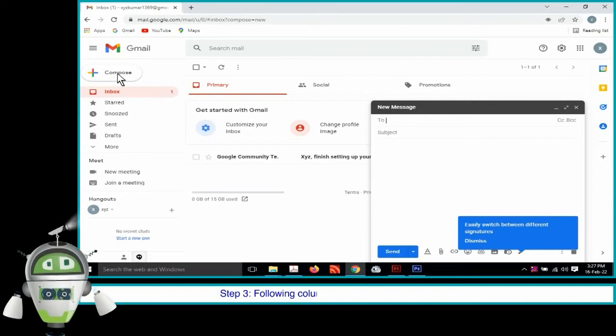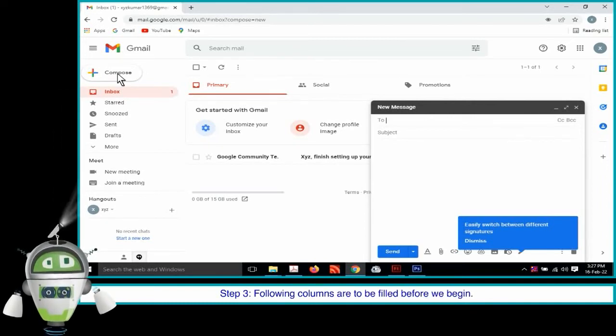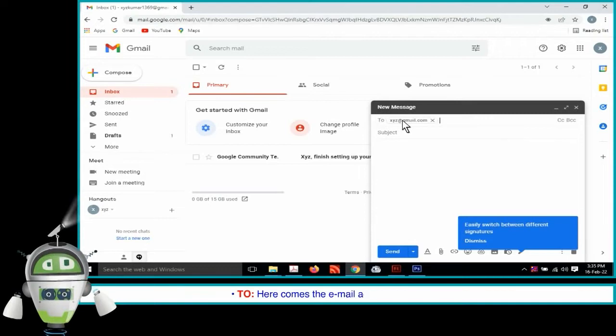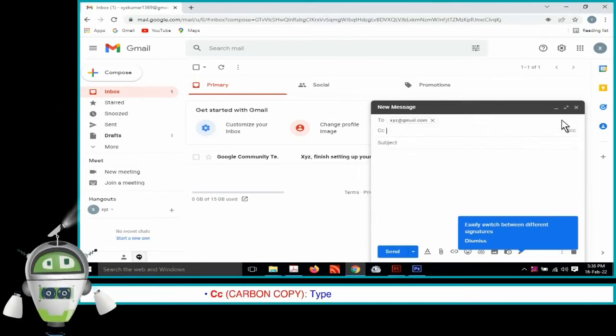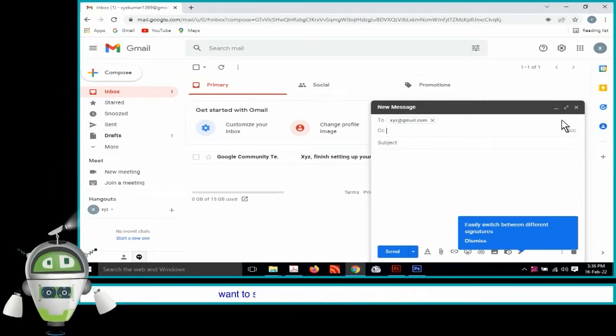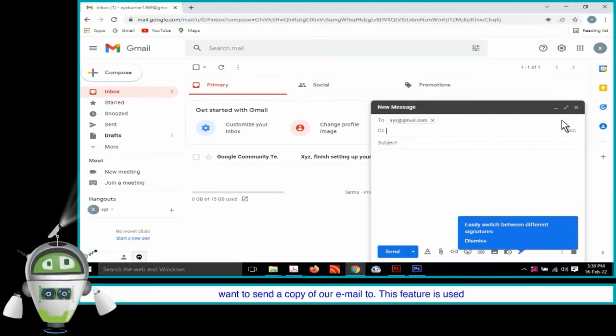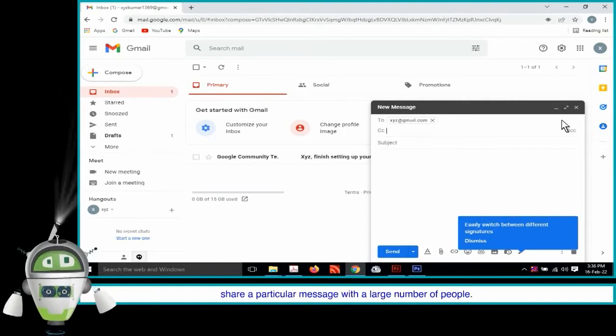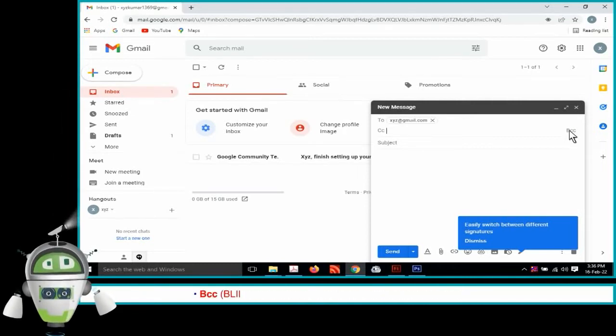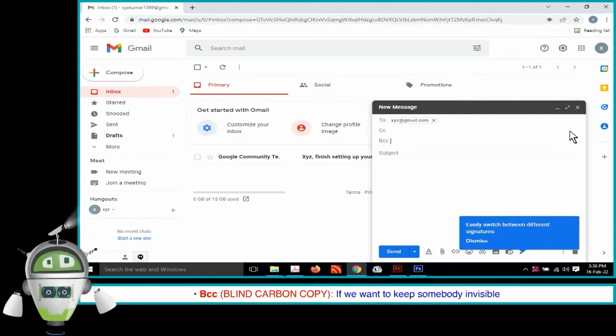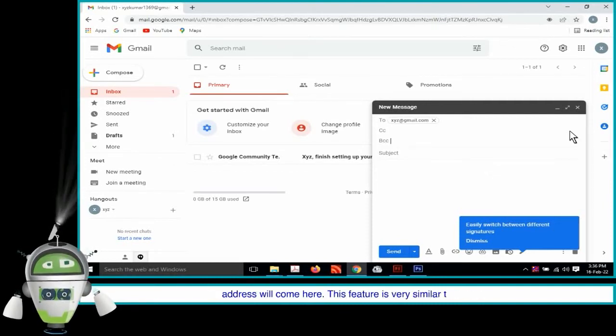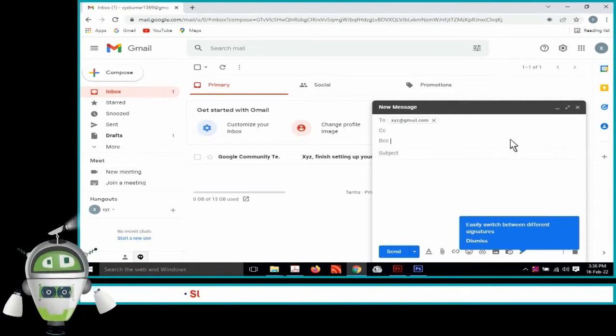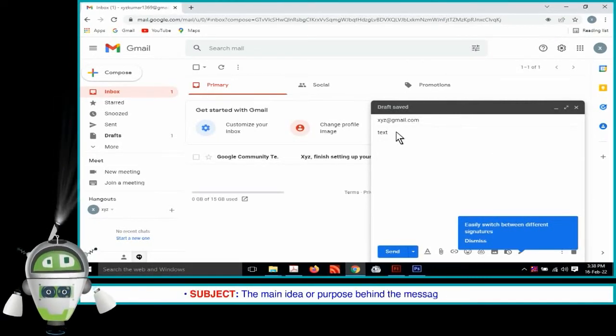To: Here comes the email address of the recipient. CC: Type the email address of the people we want to send a copy of our email to. This feature is used to share a particular message with a large number of people. BCC Blind Carbon Copy: If we want to keep somebody invisible from all the other recipients of our message, then his or her email address will come here. This feature is very similar to CC. Subject: The main idea or purpose behind the message is written here.